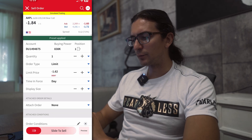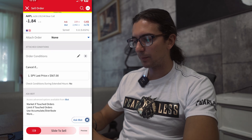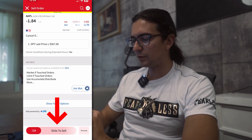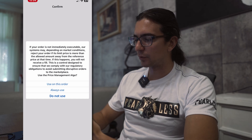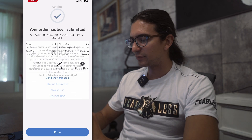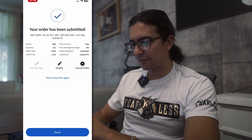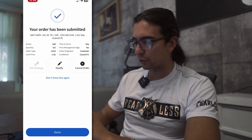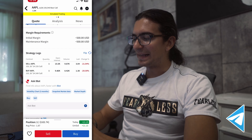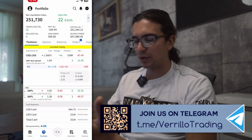Once you understand and accept, you can see the condition listed and revise your order ticket if needed — like the price, time-in-force, or attaching a stop loss. Then select Slide to Sell. The order goes pending, and you get a pop-up regarding the price management algo, which appears frequently in Interactive Brokers. I'll select Always Use and the order is submitted. You can see in parentheses it says 'cancel if,' meaning there's a cancel-if condition — if SPY reaches that price, it will cancel the order.